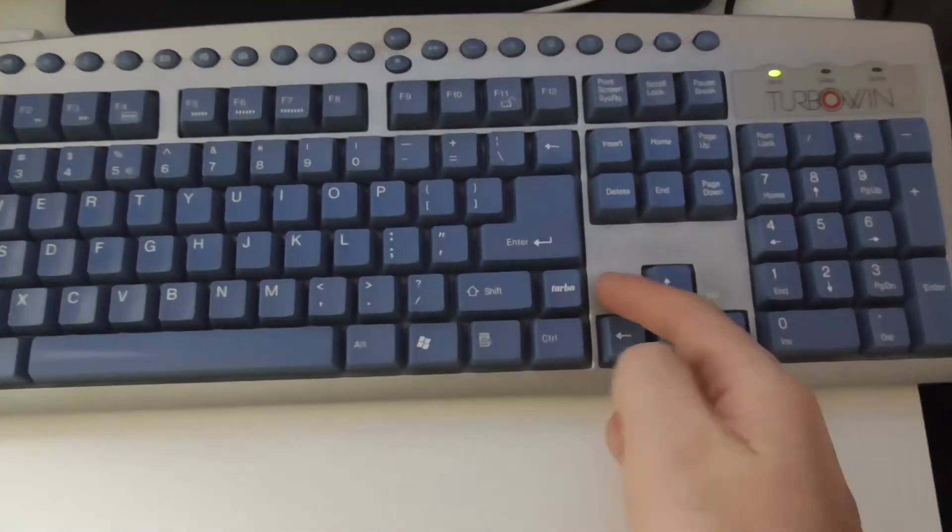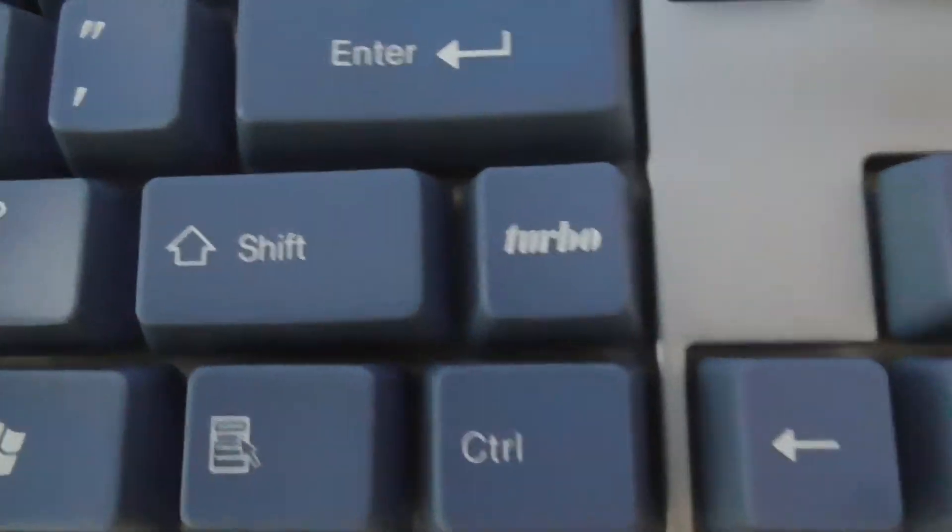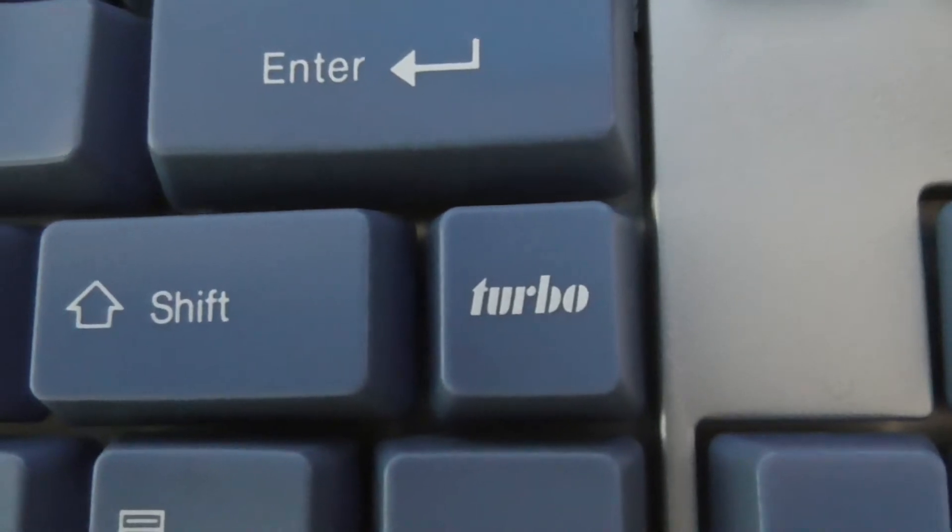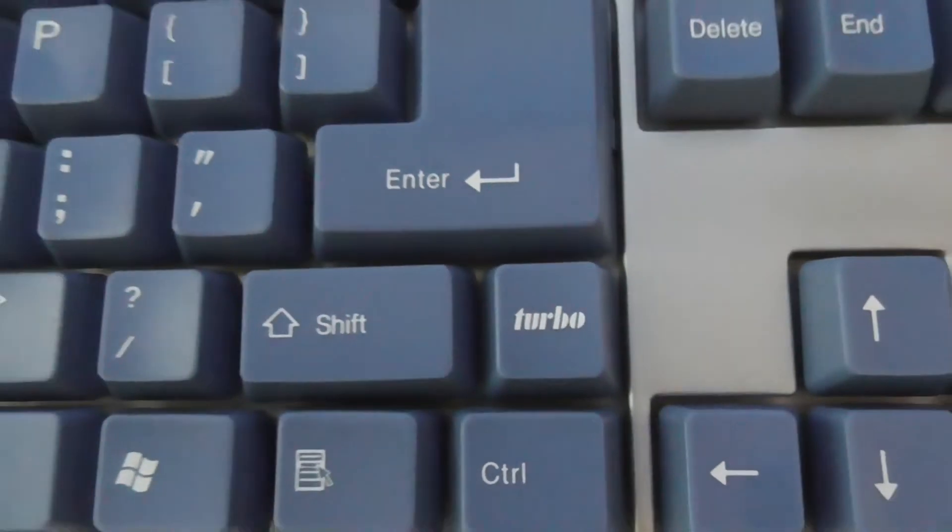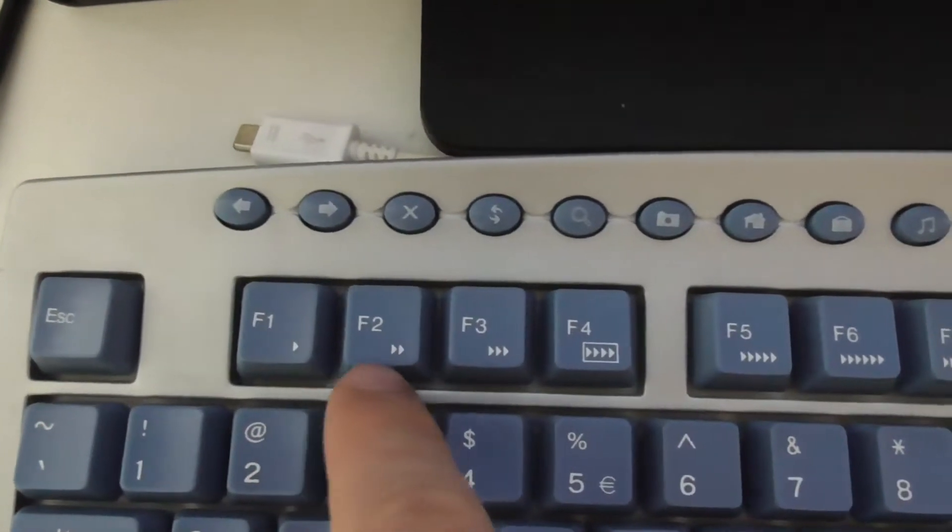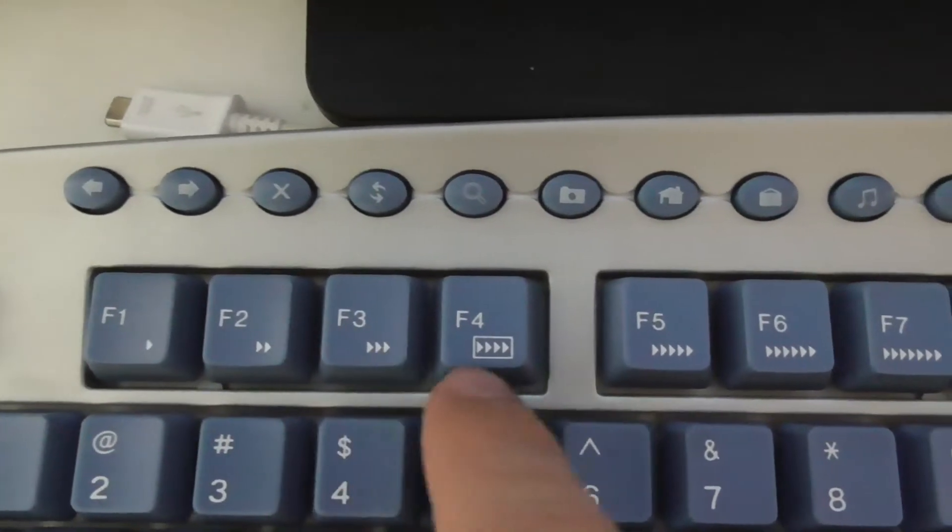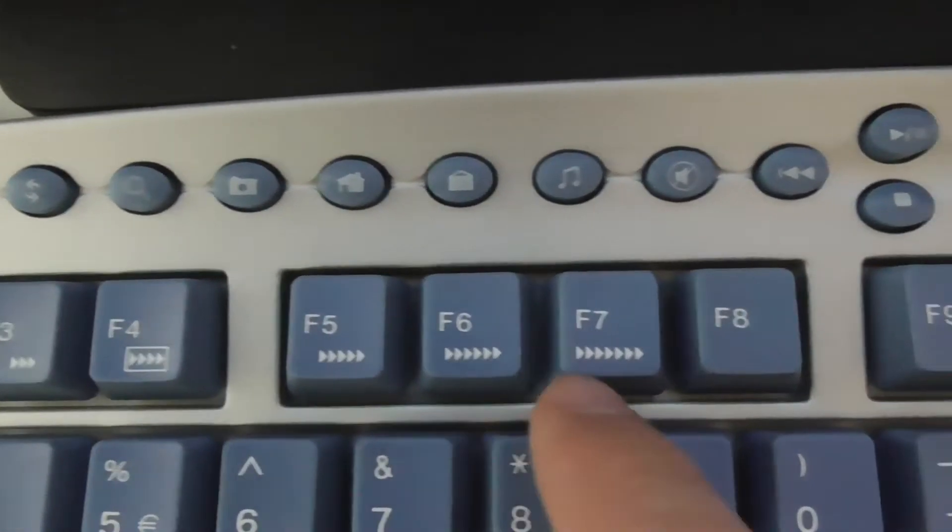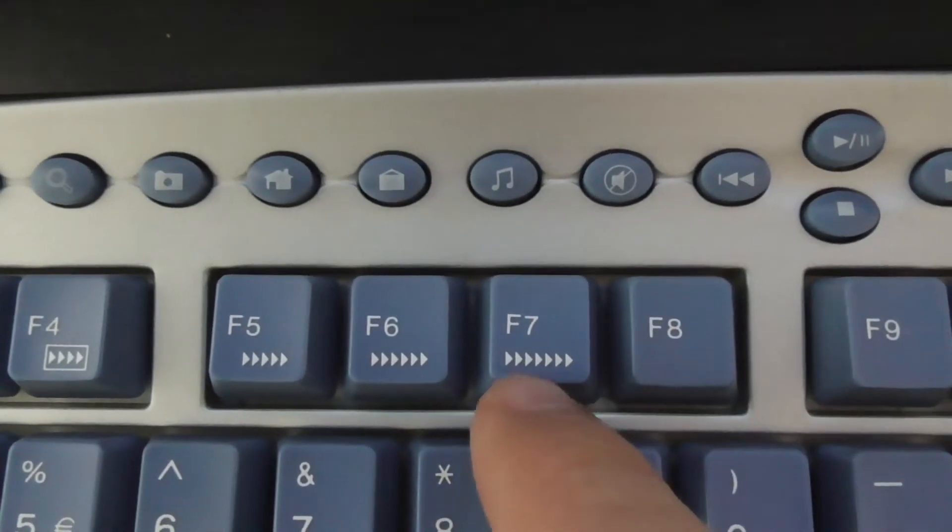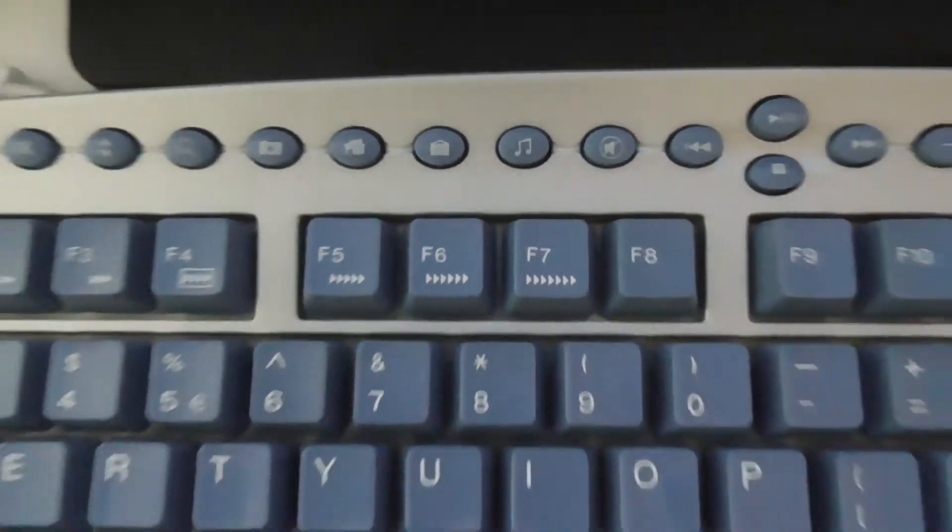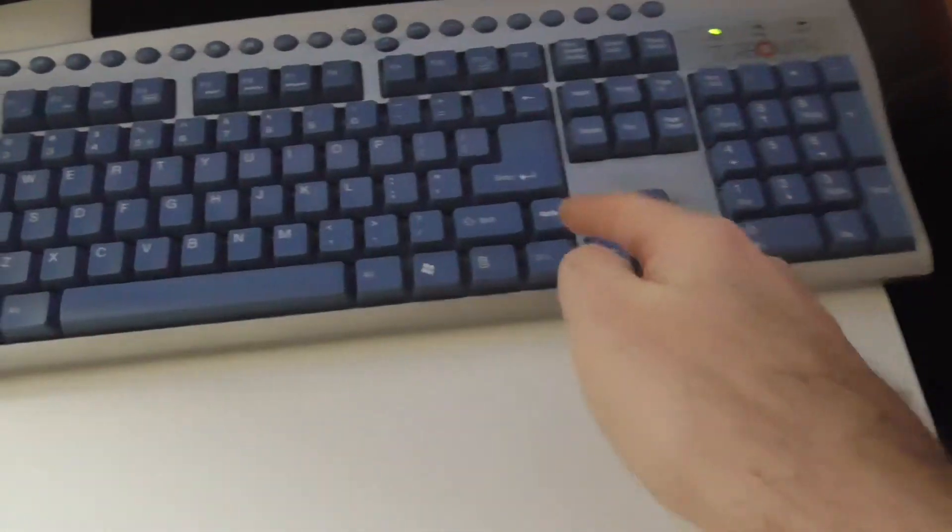This video is related to this key on the keyboard which is called turbo. What is that turbo key doing there? And also we have some arrows here, three, four, five, six, and seven arrows or triangles.